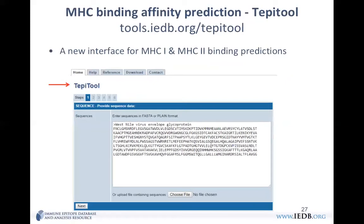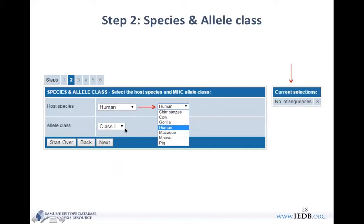Now I want to take you to Tepitool, a new interface for MHC class 1 and class 2 binding predictions. The predictions and methods are the same as the other tools, but this one has a better user interface with recommended defaults provided. It's designed as a wizard with six steps. In step 1 you provide the sequence; step 2 you choose species and allele class — class 1 or class 2; step 3 you select the allele, with options for frequently occurring alleles, the 27 most frequent alleles for global coverage, or representative alleles from different HLA supertypes.